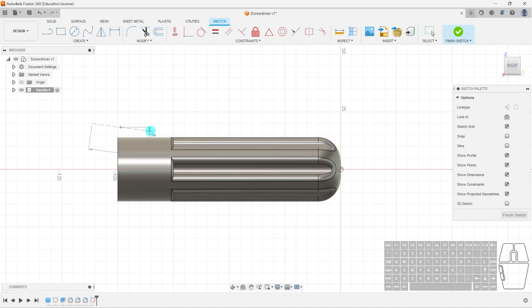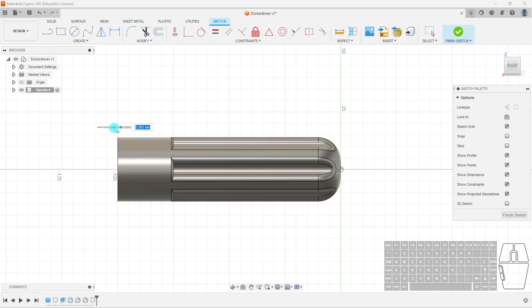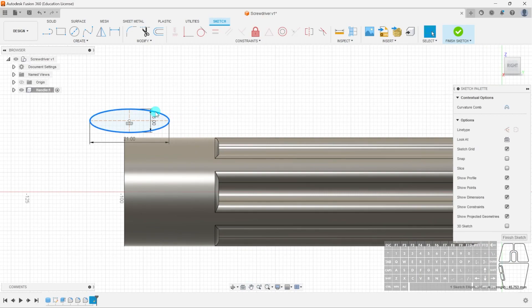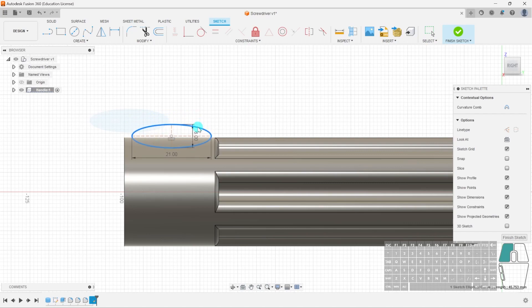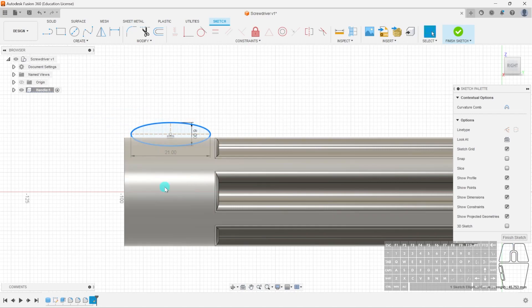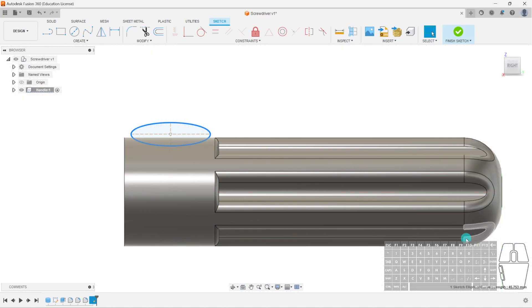I'll select the first point for the length and make this 21. Left click. Now I can switch to the height or width — I'll make this 6 millimeters. Hit enter. If I zoom in, I've now got an oval or ellipse. I'll double-click to select the entire thing and position it somewhere along the handle. Hit Finish Sketch.